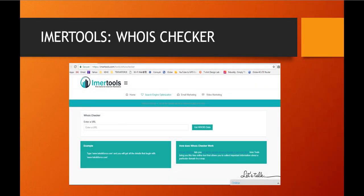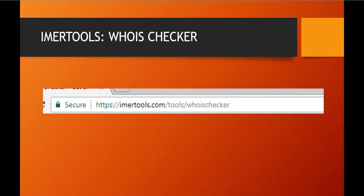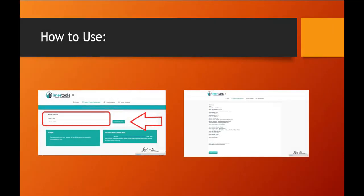This is what you will see when you go to iMertools Who is Checker. This site provides online marketer tools that they can use without any cost. You may access it by visiting this URL. All you have to do is type in the website URL you wanted to check in this box, and then click on the Get Who is Data button here.